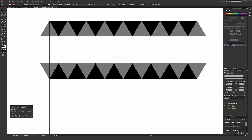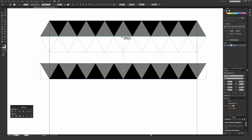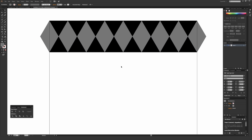With the selection tool still selected, go over the top part of the path on these new triangles. As you can see it says 'path,' letting you know you're on it. Click, hold, and start dragging up while holding Shift until it says 'intersect' with the smart guides — so you know these are perfectly lined up with each other. This is the fundamental basis of the repeat.